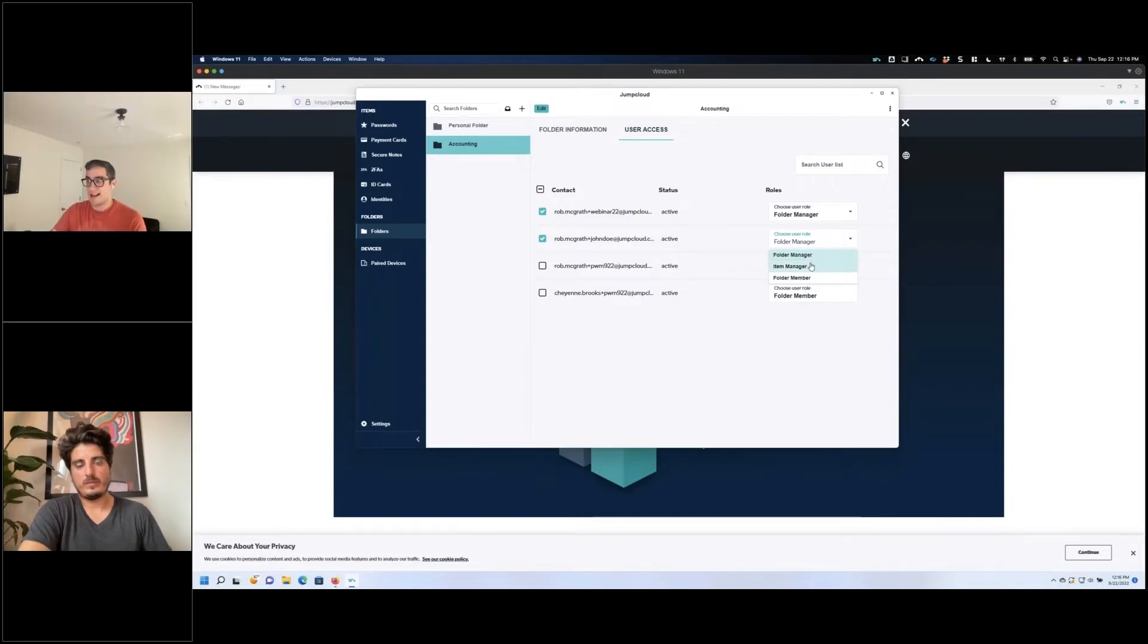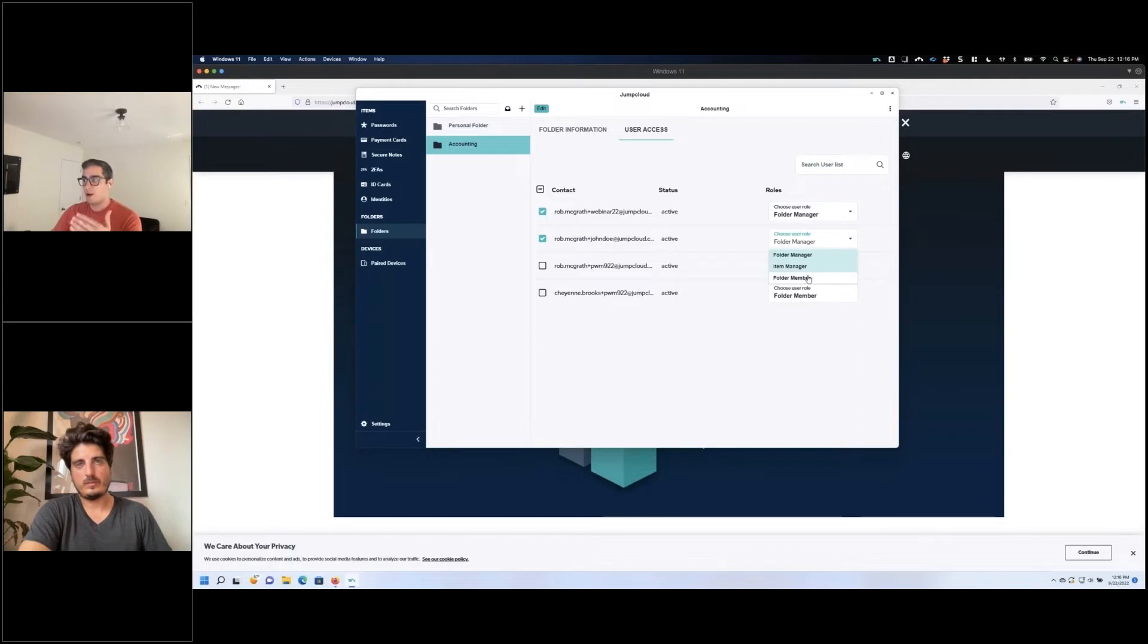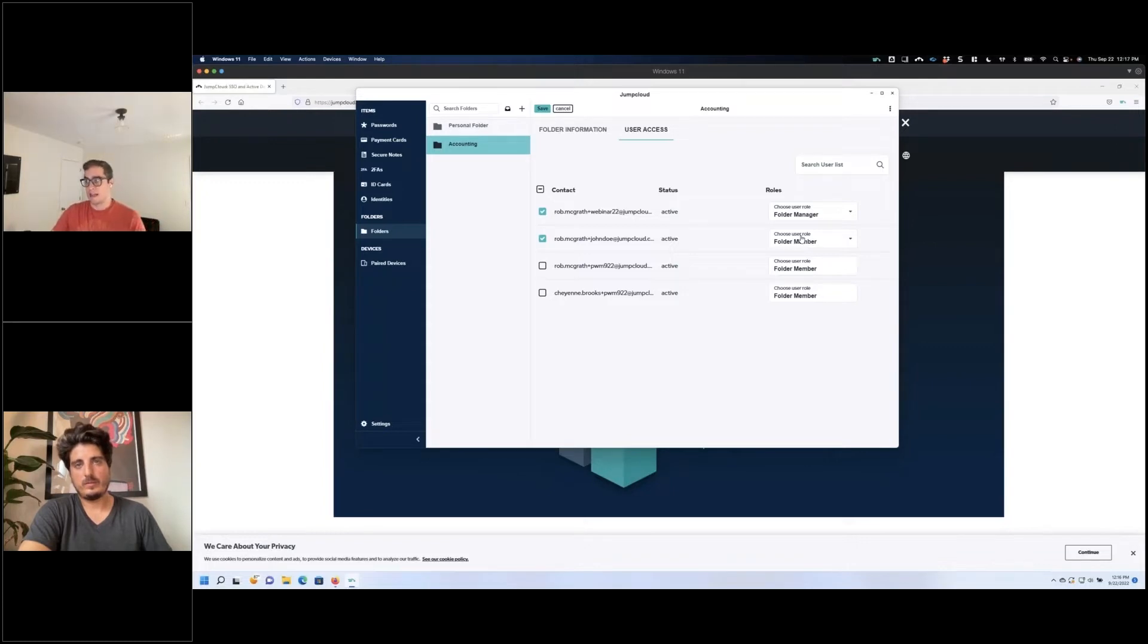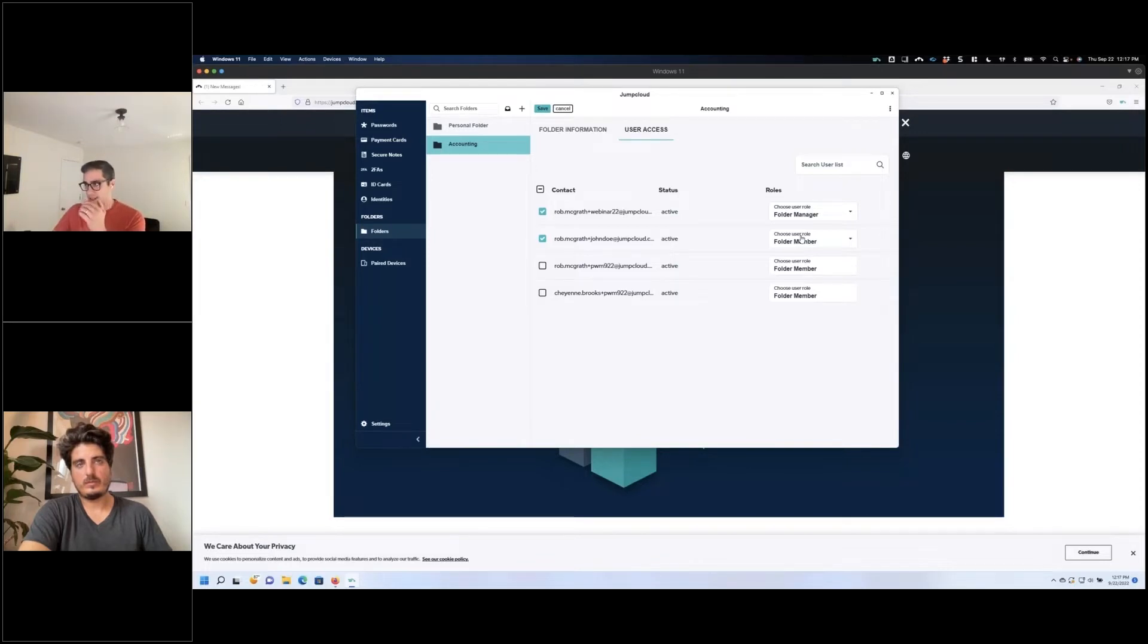Or I can just simply give them read-only access, which would be this folder member. So they can still use the autofill capabilities, but they don't necessarily have the capability of exporting items or copying and pasting it to a sticky note or an Excel sheet or anything else like that. They'd just only be able to use this in a web page.